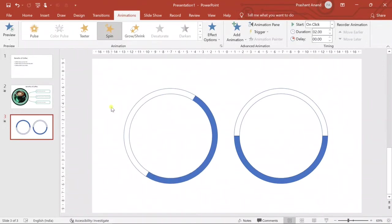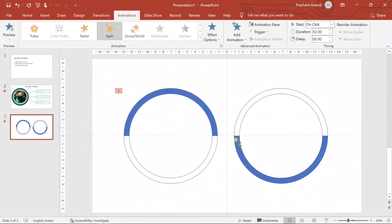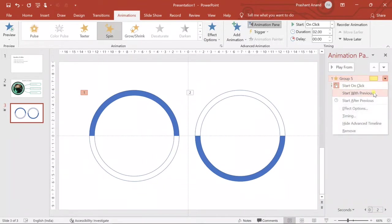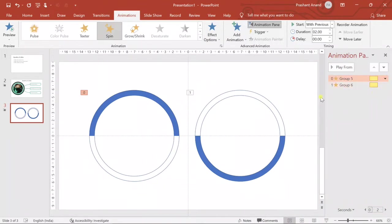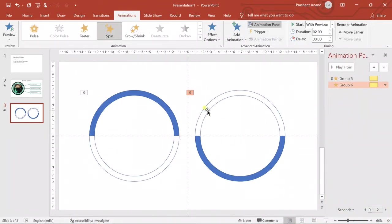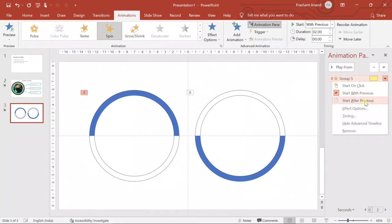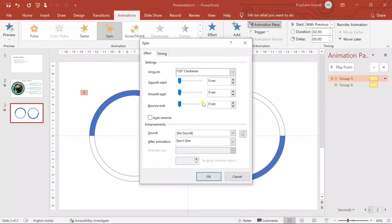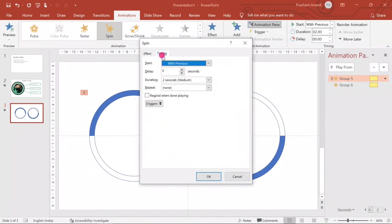Let's wait on removing the border and first apply some animations. We'll go to the Animation Pane and apply the Spin animation to both shapes. I'll select Start With Previous so whenever we come to this slide this will start playing. Under Effect Options, I'll set the rotation to 720 degrees — so it rotates twice — and change Smooth Start and Smooth End to 1.5 seconds.